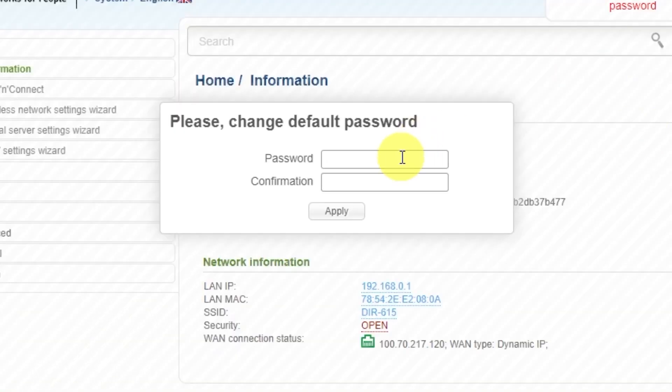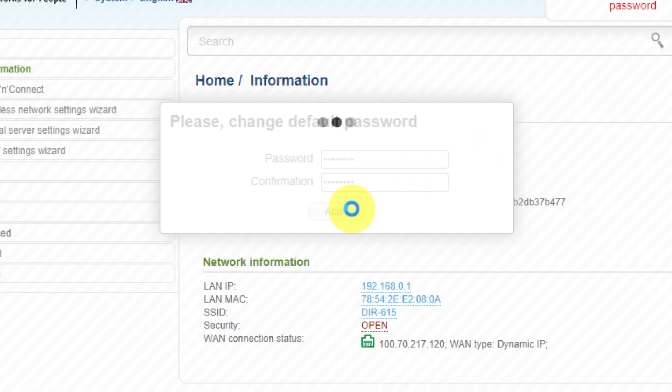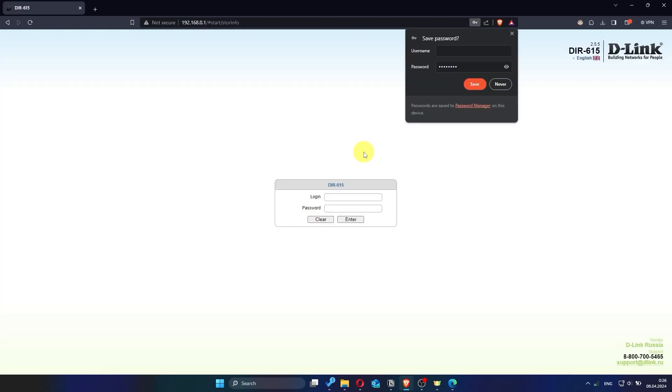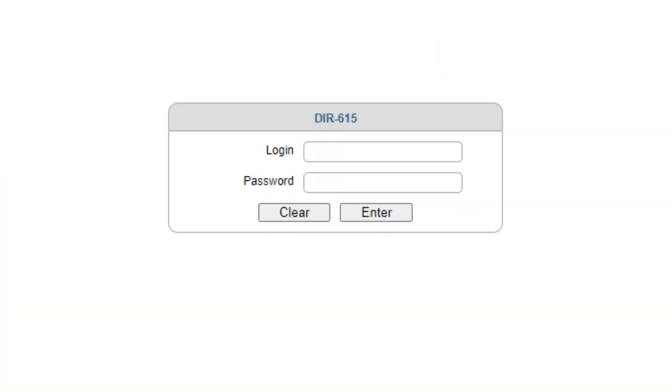First, you need to change the default password for the router's admin panel. Now log in to the router's admin panel again using the new password.